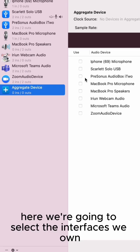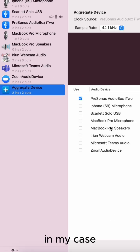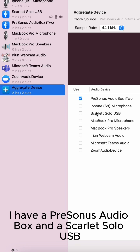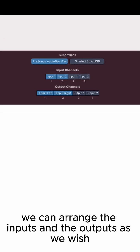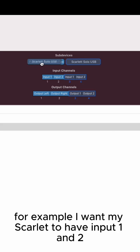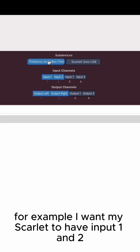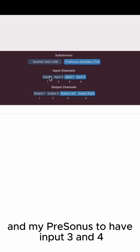Here we're going to select the interfaces we own. In my case, I have a PreSonus AudioBox and a Scarlett Solo USB. Here we can arrange the inputs and outputs as we wish. For example, I want my Scarlett to have inputs one and two and my PreSonus to have inputs three and four.